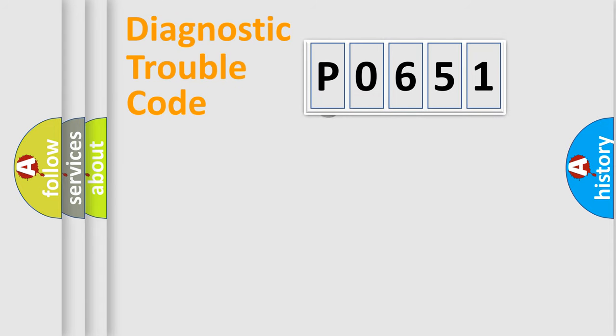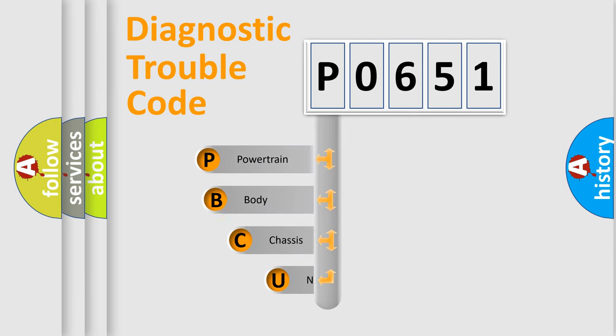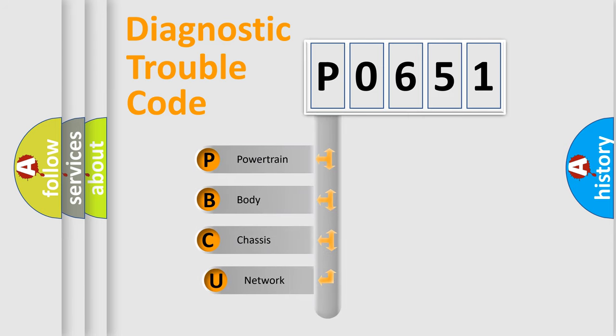First, let's look at the history of diagnostic fault code composition according to the OBD2 protocol.